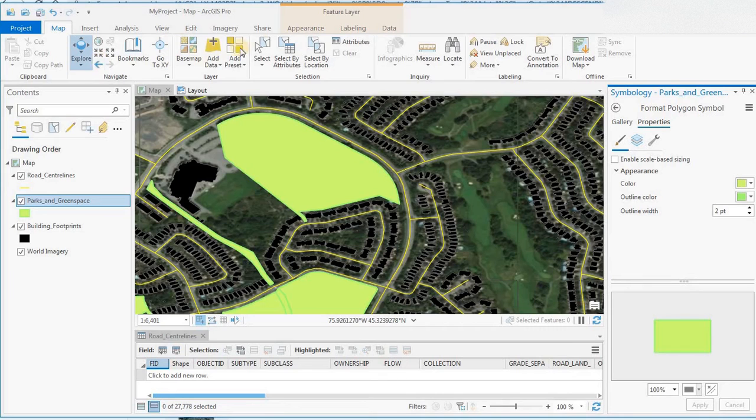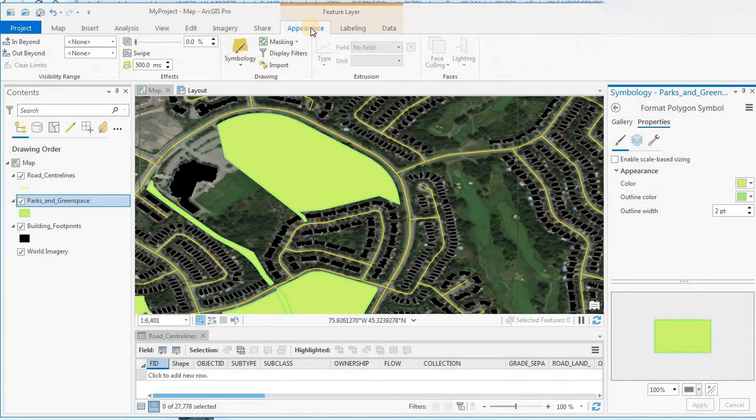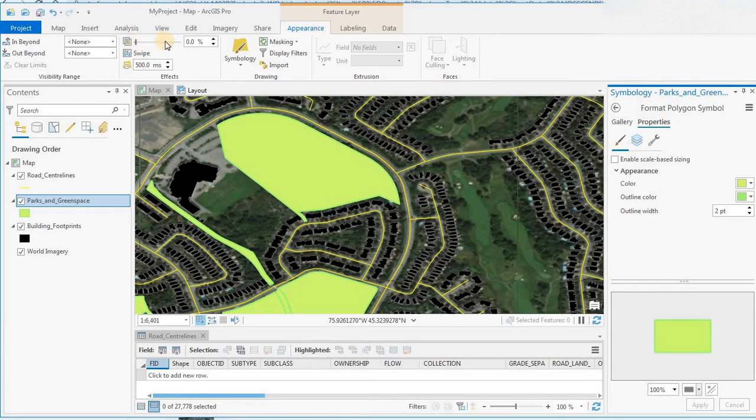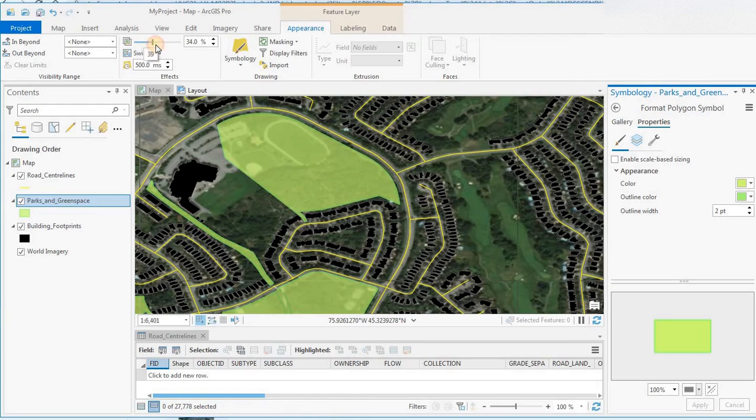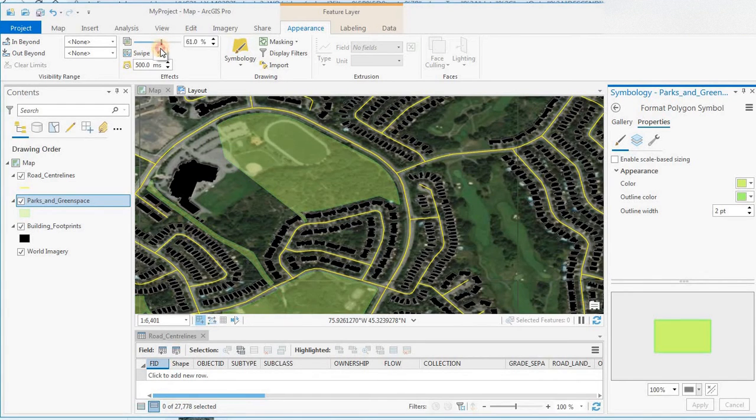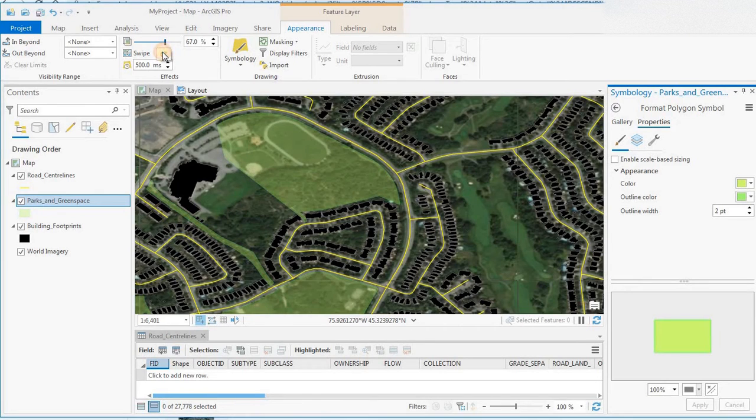The other way is under Feature Layer Appearance. Up here is a control where you can actually move the transparency and control that on the layer.